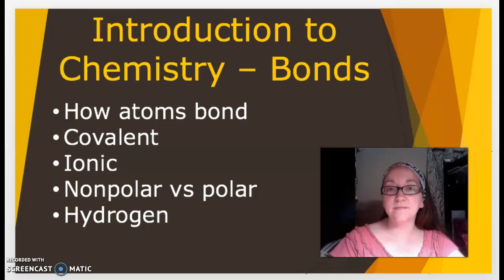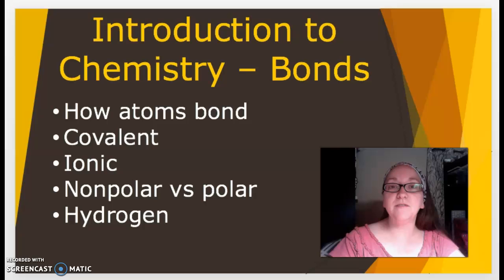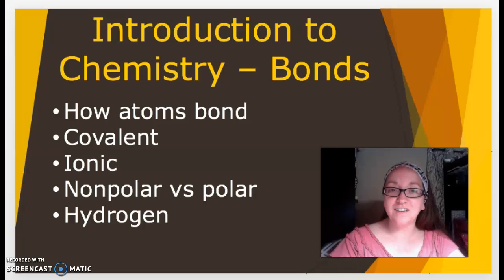That's all for our brief description of chemical bonds between different types of atoms. Thanks for watching.